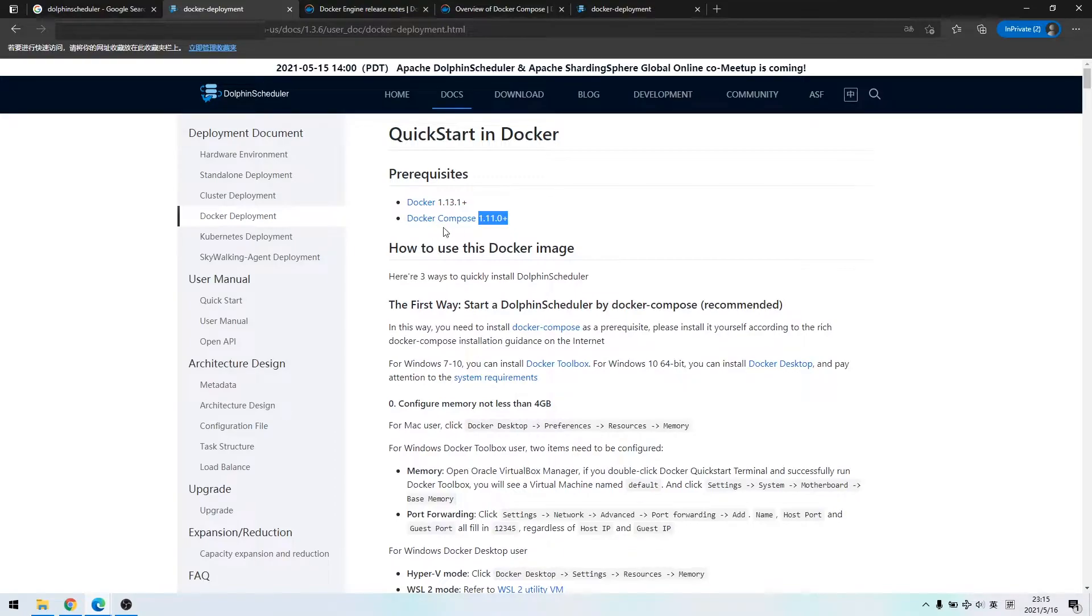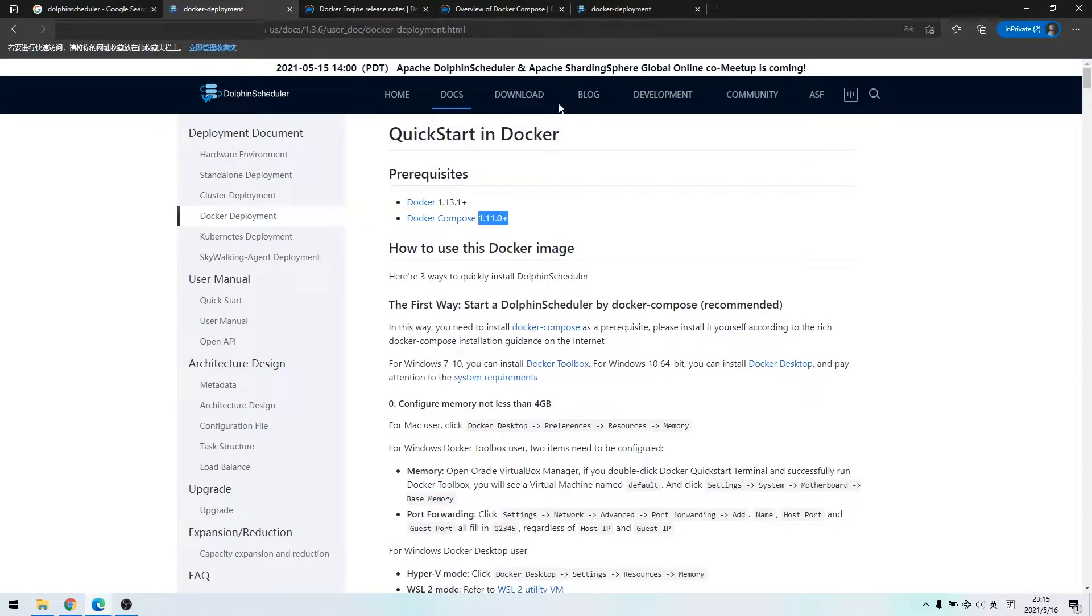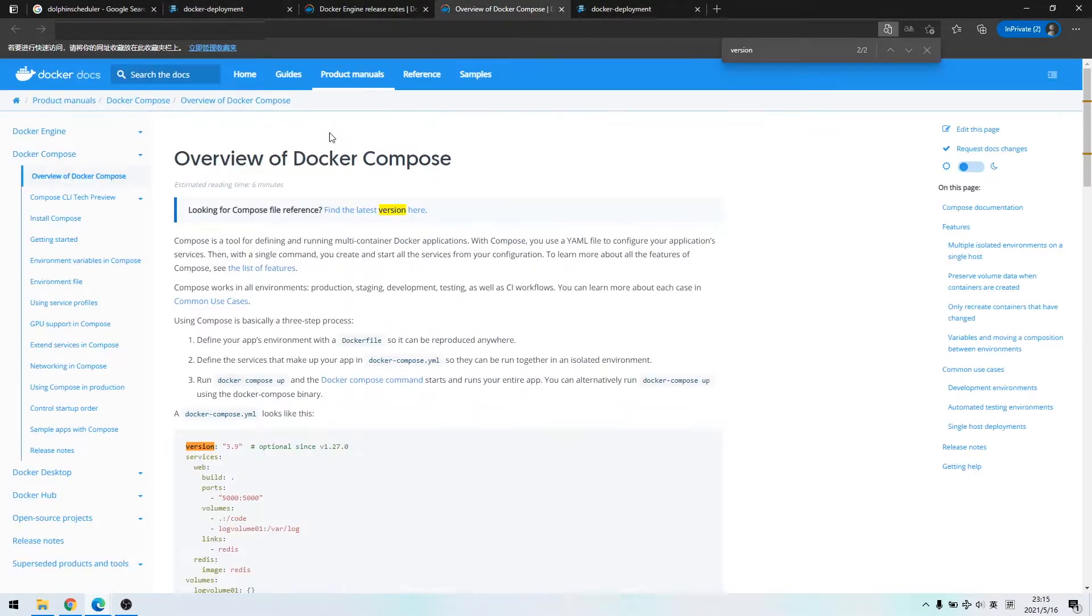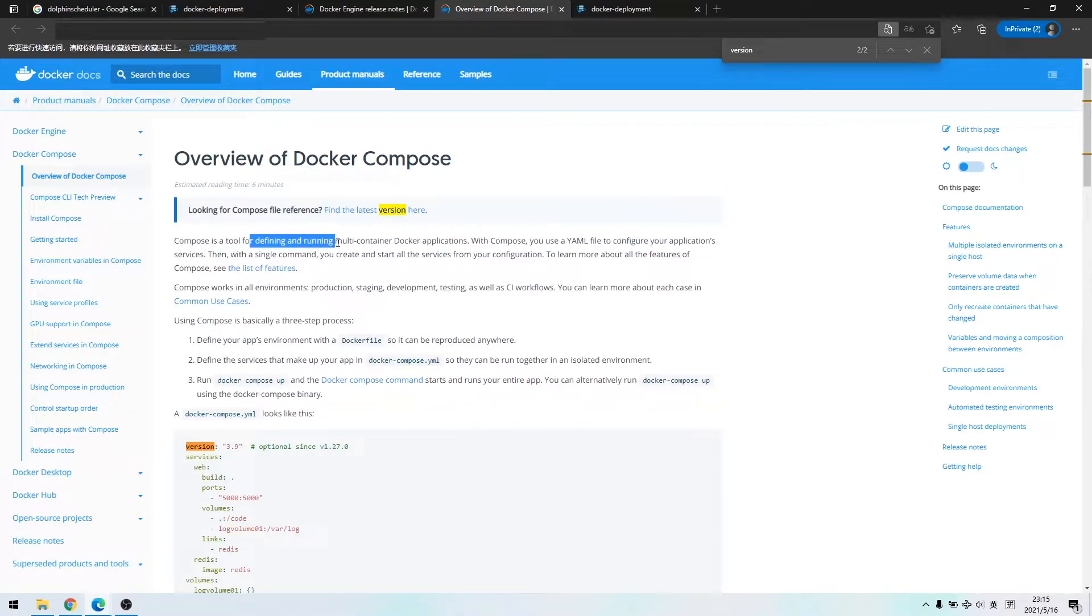Furthermore, we also need a version about 1.11.0 for docker compose. Click into its official site. It describes compose as a tool to define and operate multi-docker application containers.